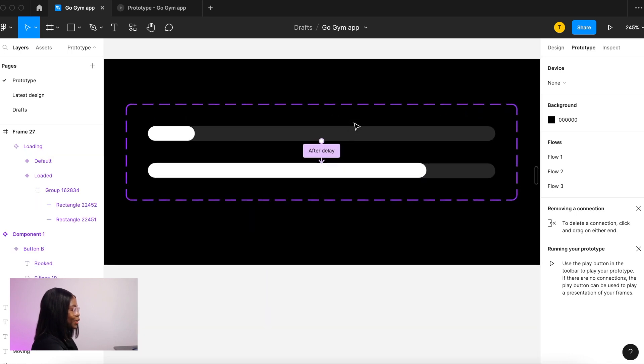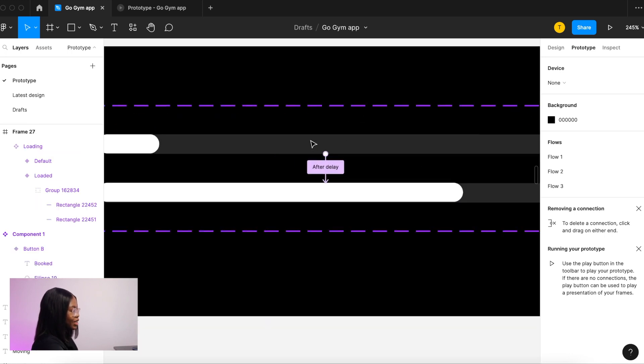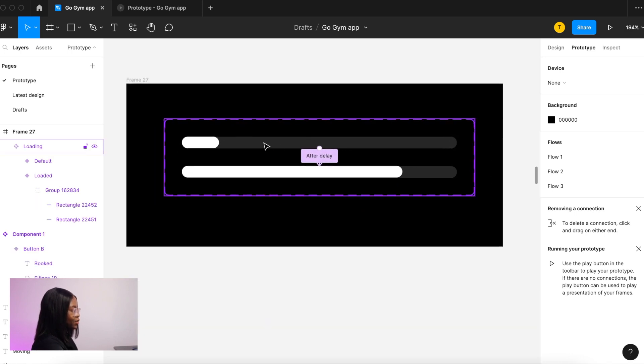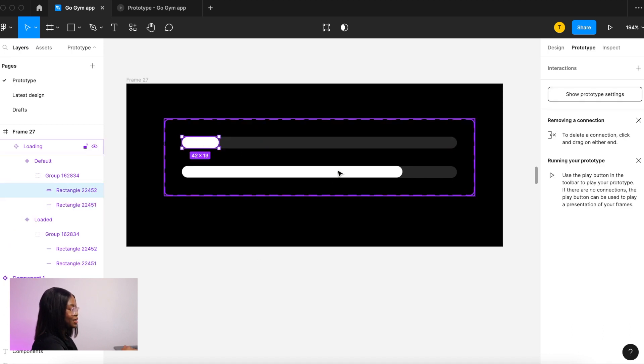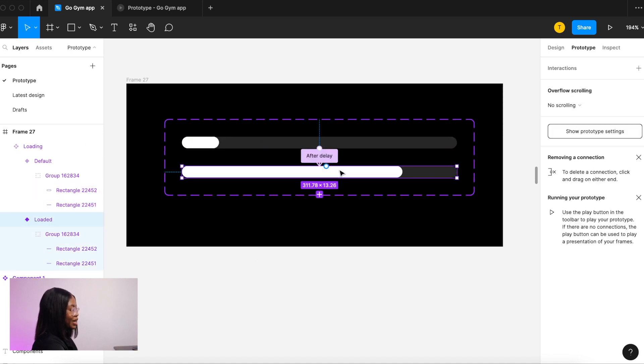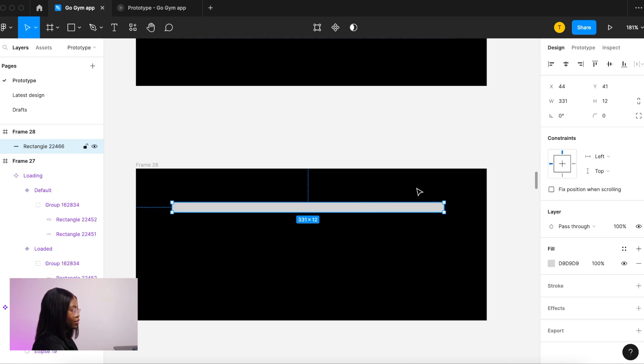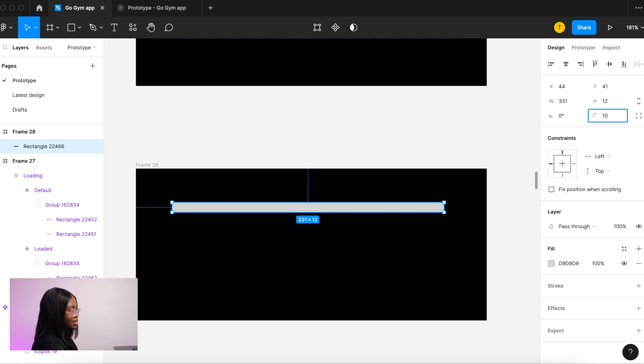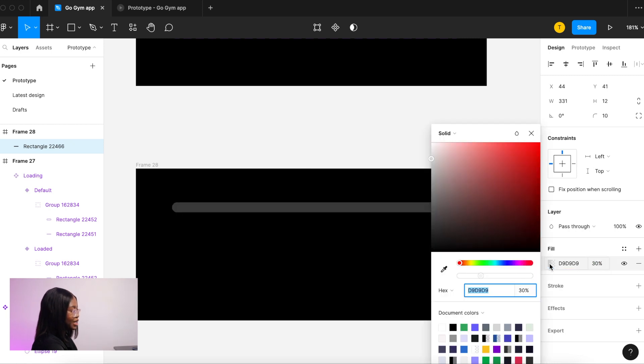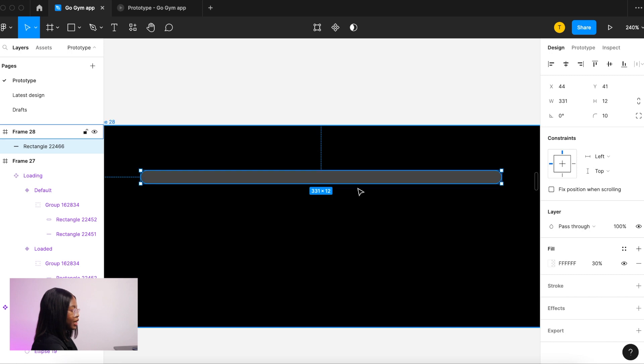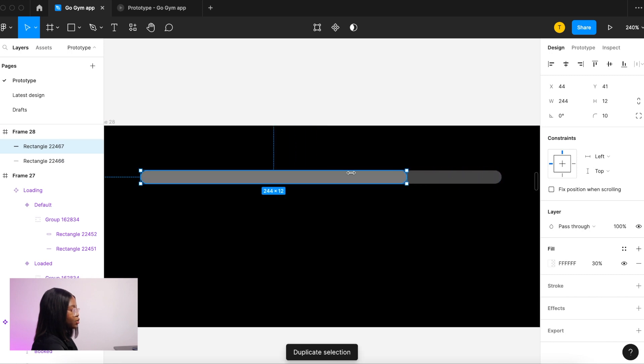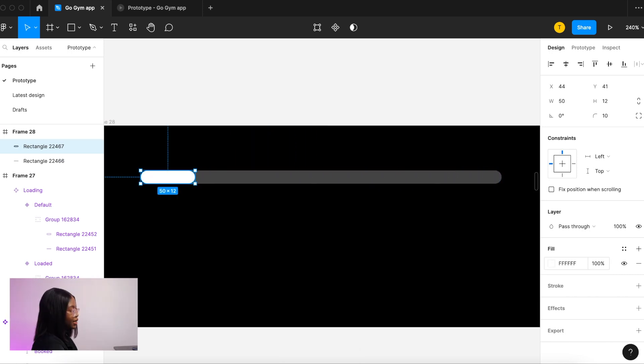So let me show you how to create the loader. Here is the final loader component. As you can see it's after a delay so that it happens automatically. Let me show you how to create that. It is just a rectangle with rounded edges, and let's give that 30 opacity and make that white. Then we duplicate, make it smaller, put that at 100 percent.